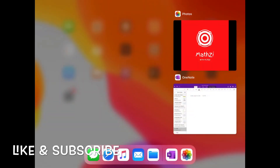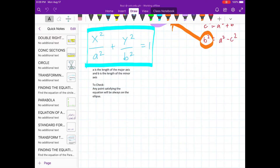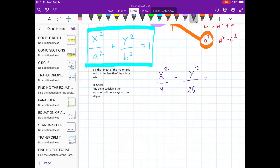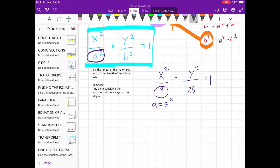Hi guys, welcome to Math. I'm Miss Resi, your teacher for today. Now let's try this given example — will it satisfy this equation? Here, a stands for 3 squared, and b here is equal to 5 squared.